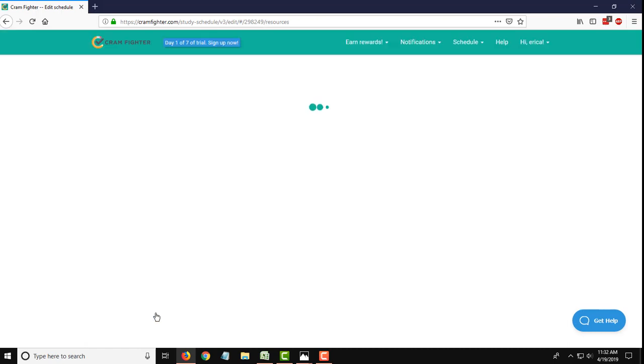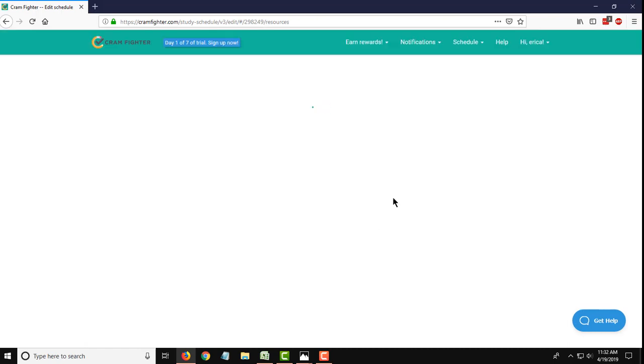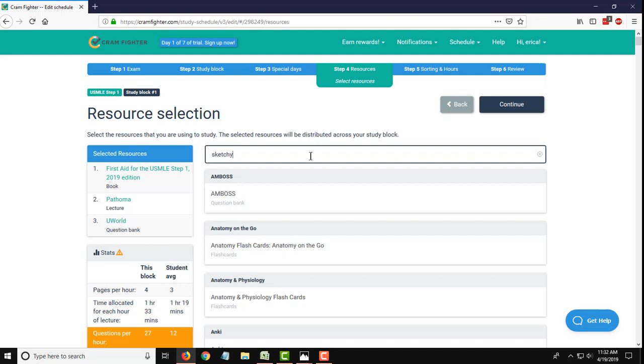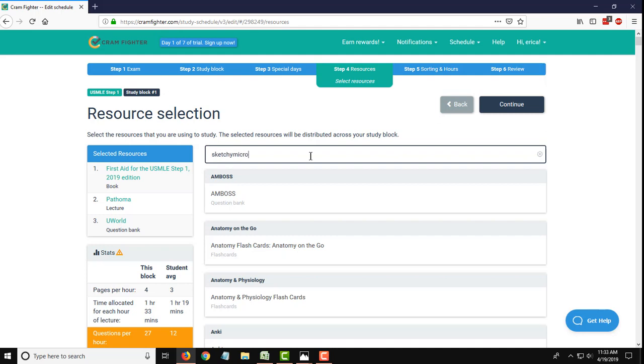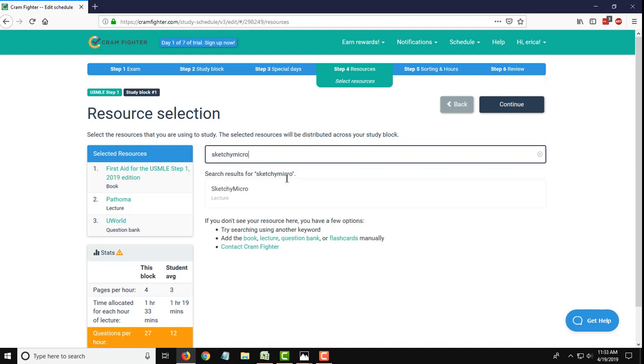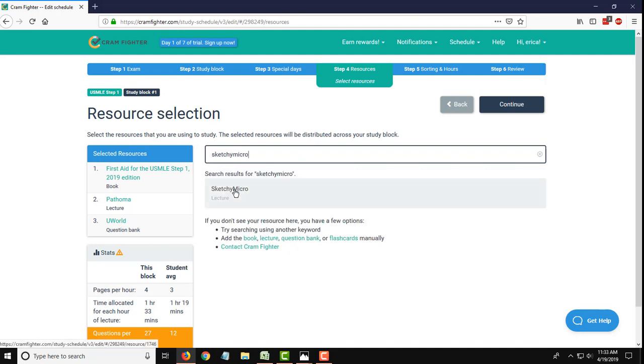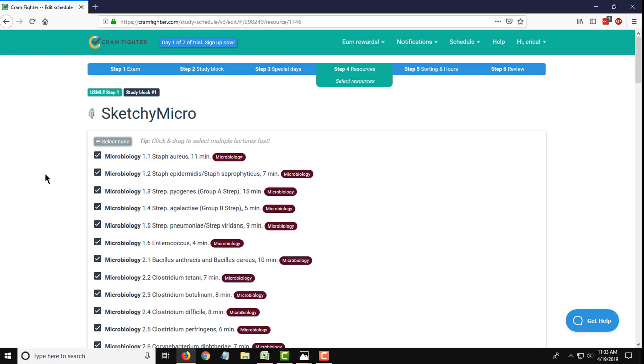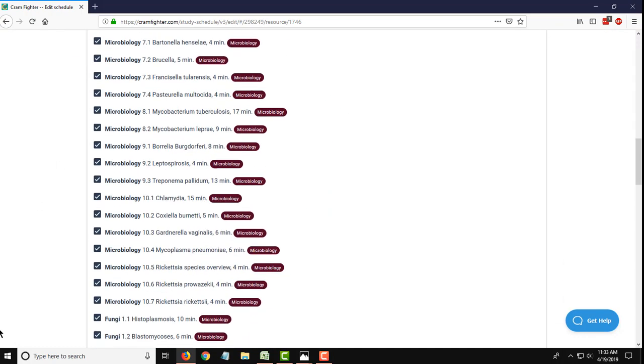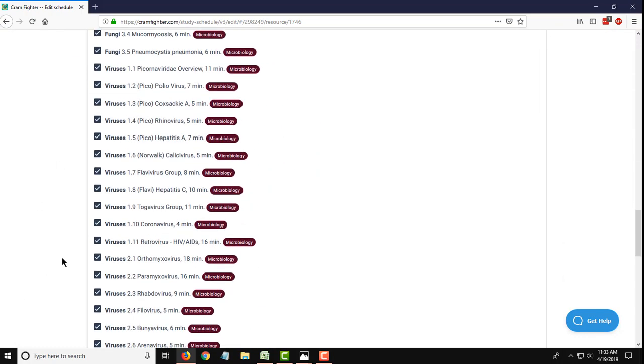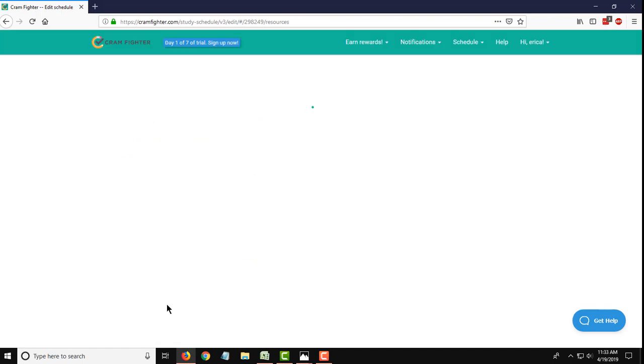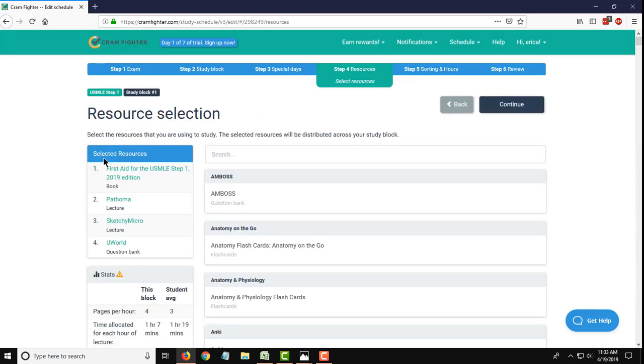So select that and then finally Sketchy Micro. Add that one. Repeat the process to add all the chapters or all the lectures in this case. And then we can see here, this list has been growing. These are all the resources that we've added to this particular study block.